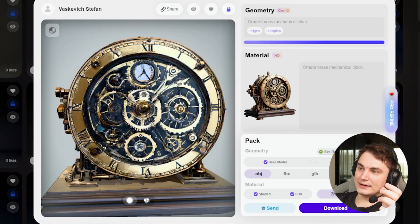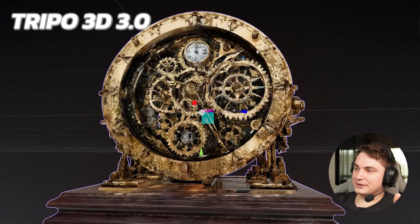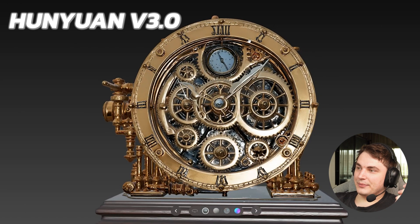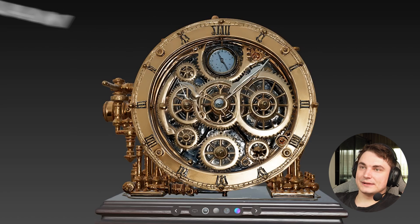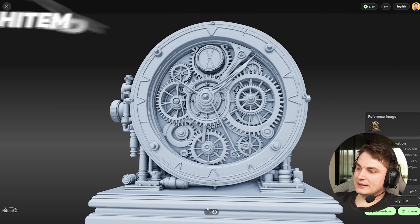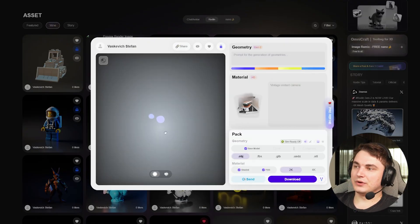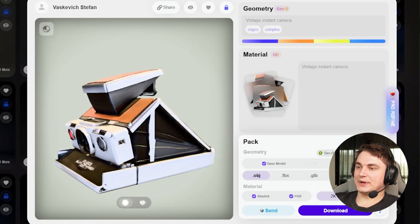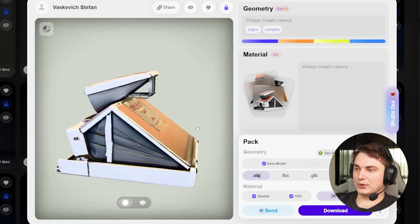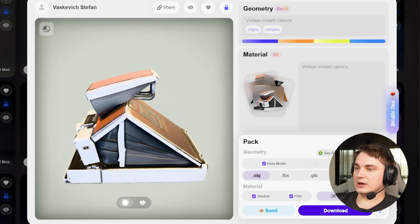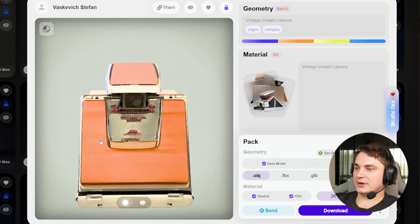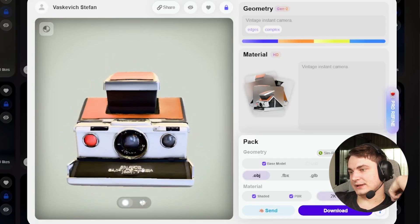One interesting thing I spotted: Rodin was able to more or less accurately capture the Roman numerals — one, two, three, four, five, six, seven, eight, nine, ten — it only failed at eleven. That's really impressive because every other tool failed completely. HunYuan also messes this up; Hytem tries but gets close. My multi-view retro camera test showed Rodin takes multi-view reference more accurately — the proportions are the most accurate — but the overall result still isn't great, and text is still a problem across all 3D AI tools.